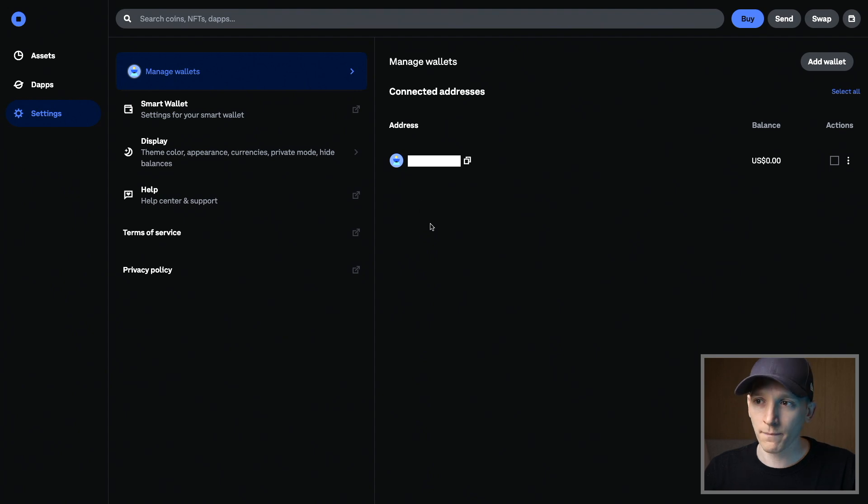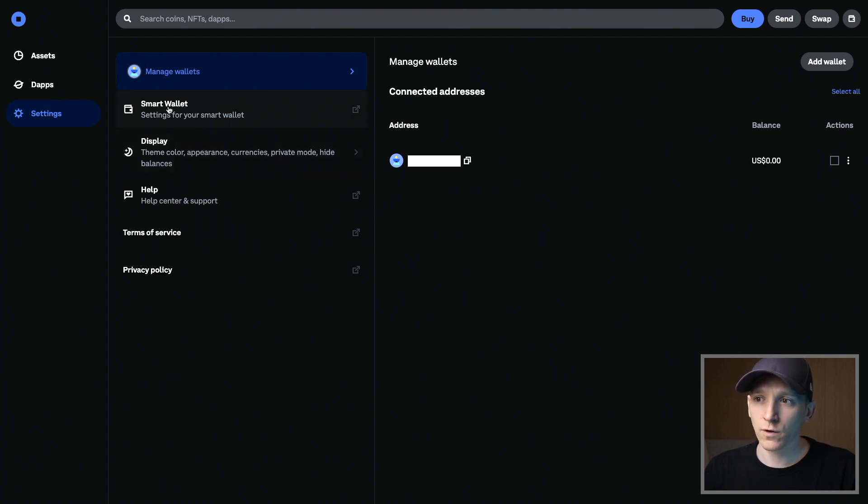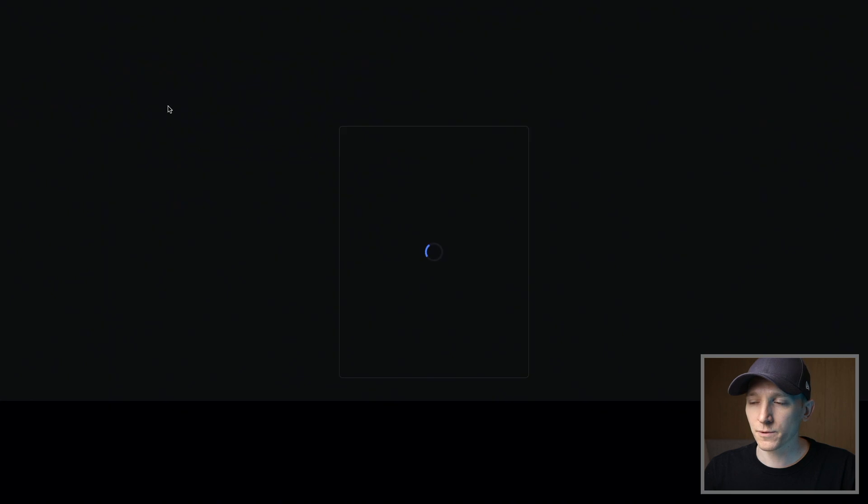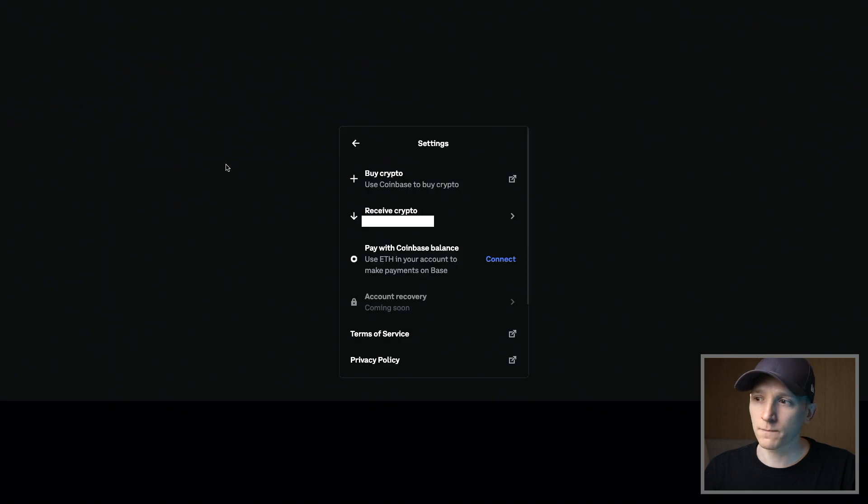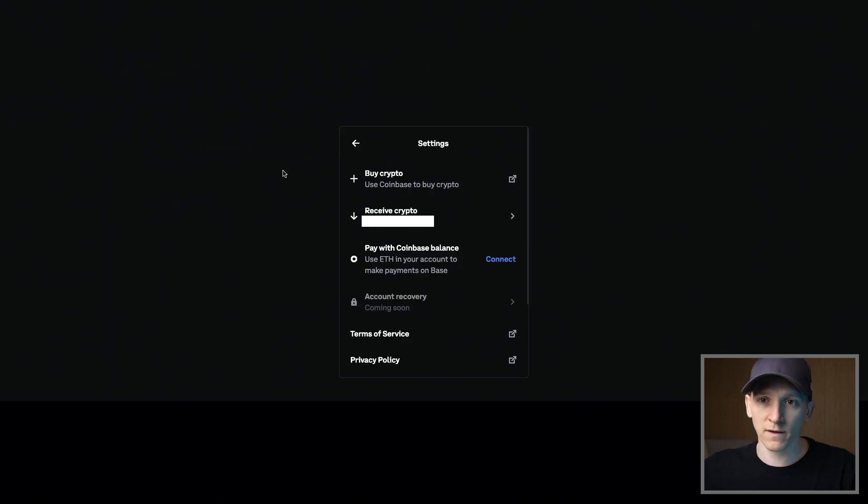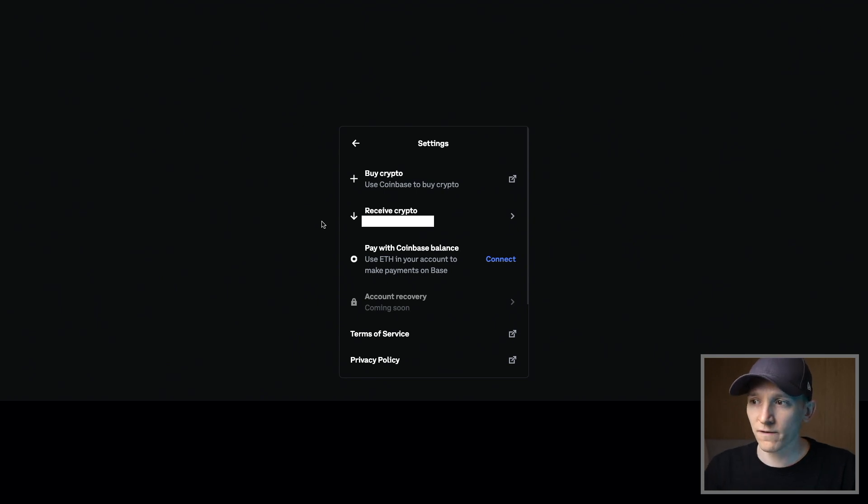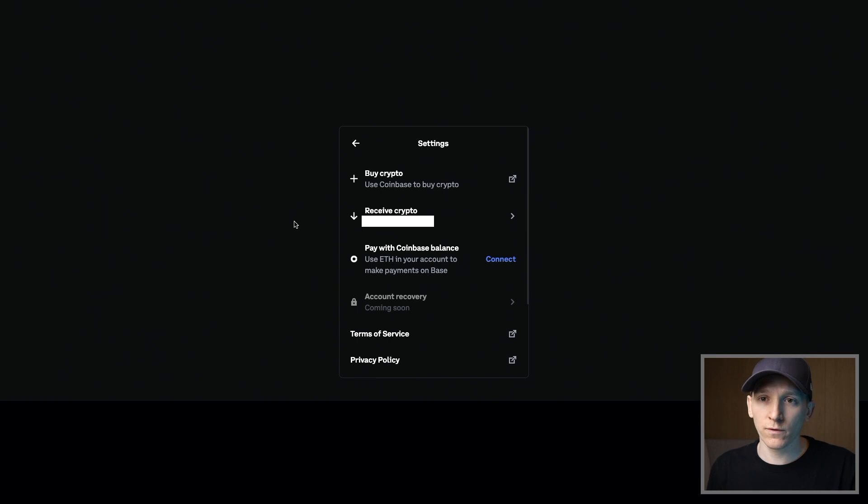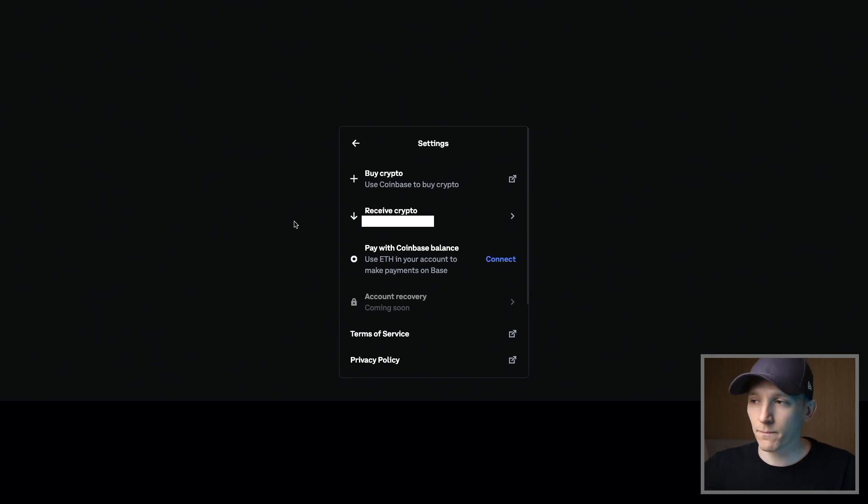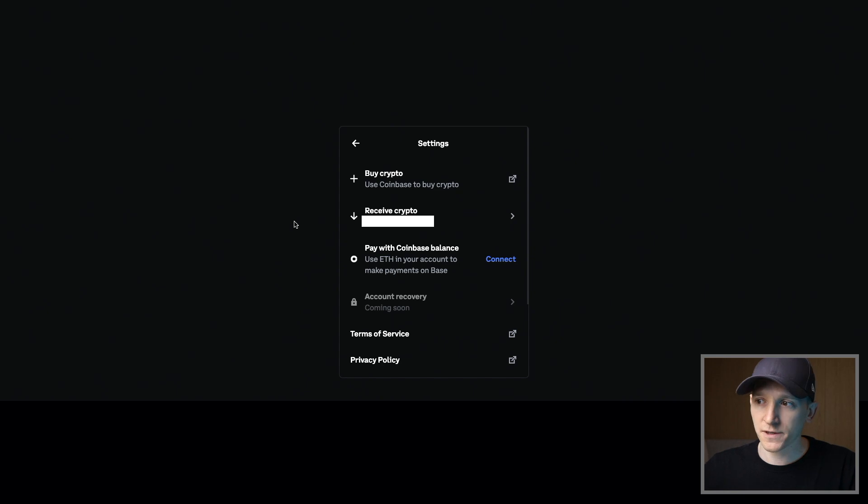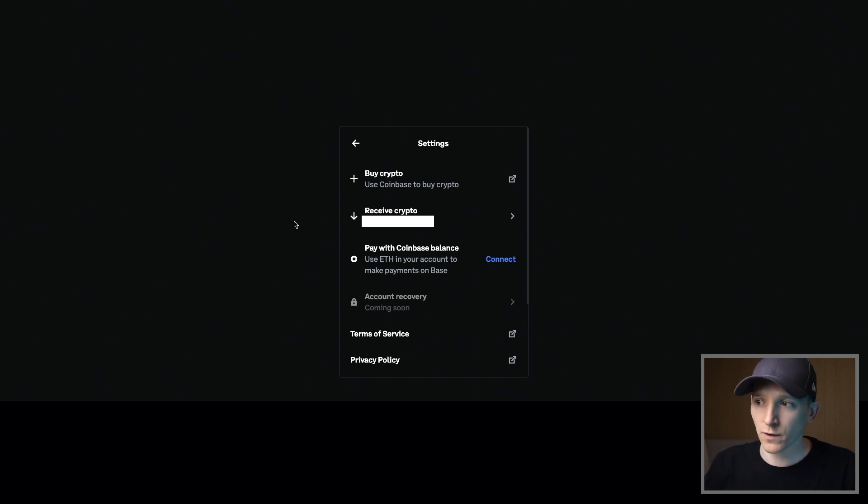If you go to settings, so smart wallet settings here, you can see some of the options. So you can actually buy some crypto with your Coinbase account and then it gets sent into your wallet. Or you can receive crypto here. That is your wallet address. You can use this just like anything else. If you have a different exchange, like Binance or Bybit or something, you can simply just copy your address and send assets into your address, just like normal.